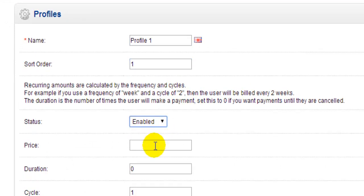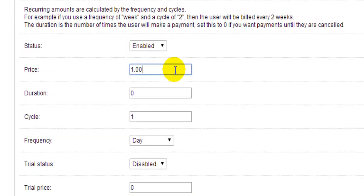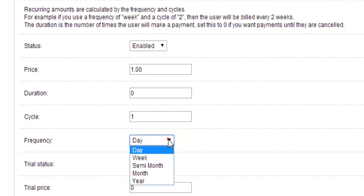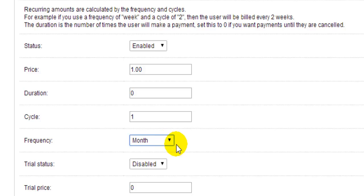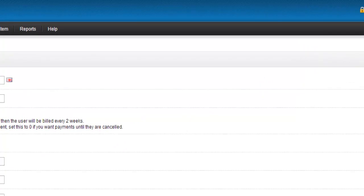I'm going to give it a price of 1 euro. The next field is Duration — leaving this at 0 means the 1 euro payment will continue indefinitely until either I or my customer cancels the profile. The next field is Cycle, which works hand in hand with the Frequency field underneath. I'll leave the cycle at 1 and select a frequency of Month, so every one month the recurring payment of 1 euro will continue until cancelled. Then we click Save.